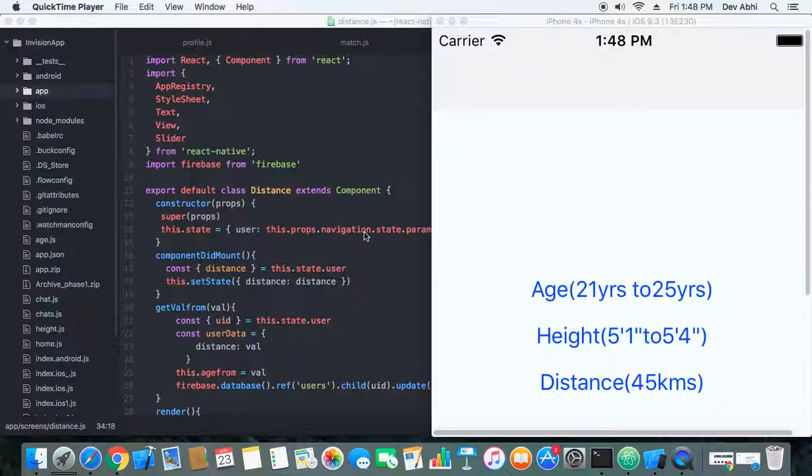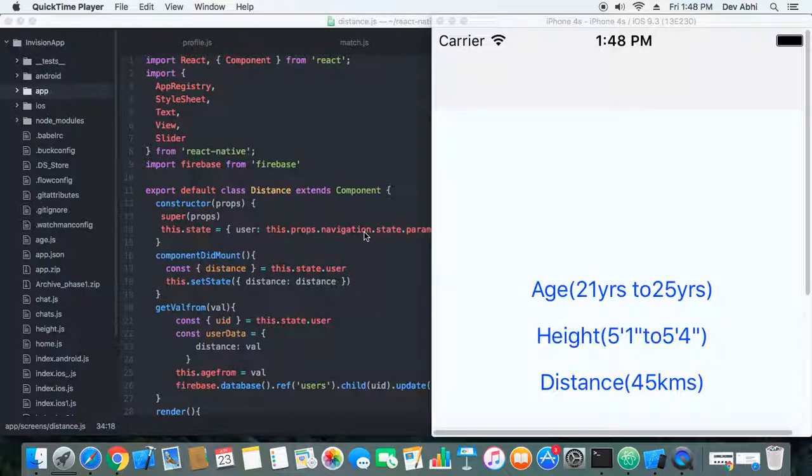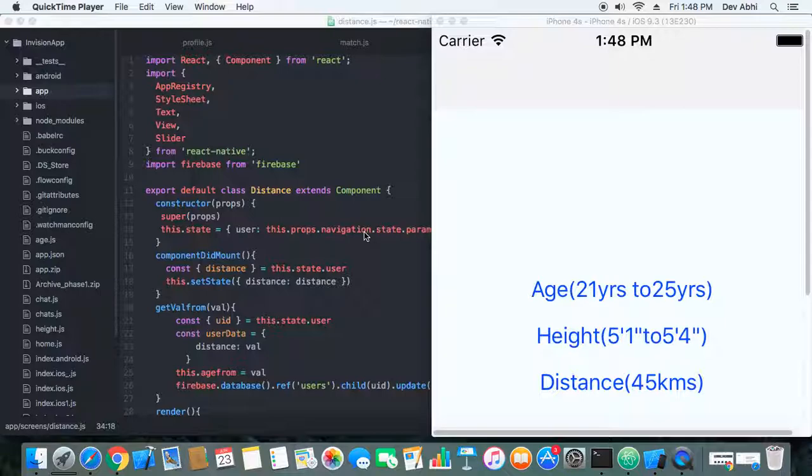We have already implemented age filter and height filter, and you can find the link to the tutorial of this video in the description below the video.